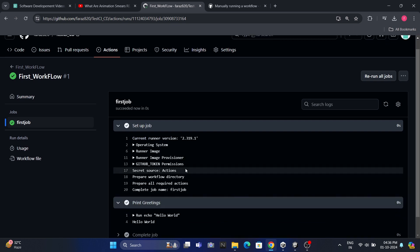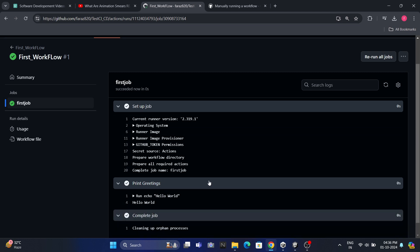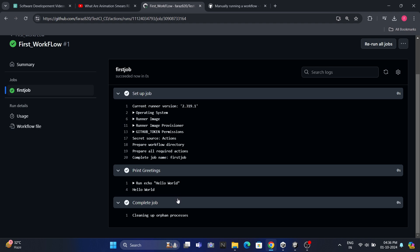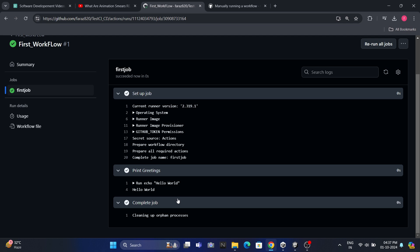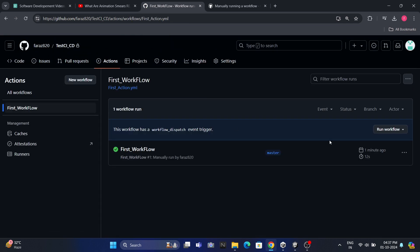We can expand these steps to see more details. For example, in the setup step, we can see how the runner system is prepared. In our custom steps, we can see the commands that were executed and their results. This is how we define, execute, and evaluate our first workflow. We can run this workflow as many times as we want by going back to the workflow and clicking the Run workflow button again.